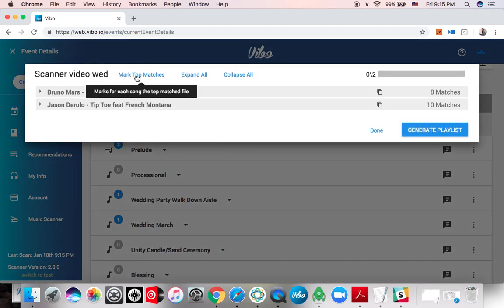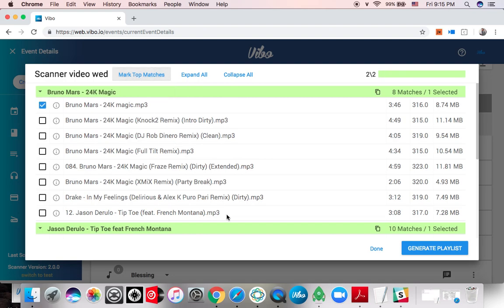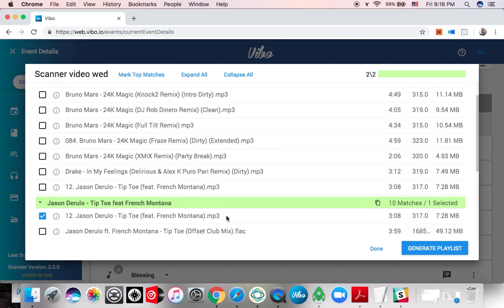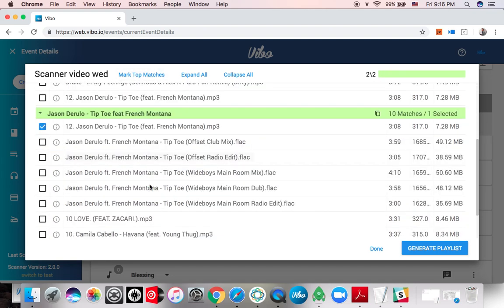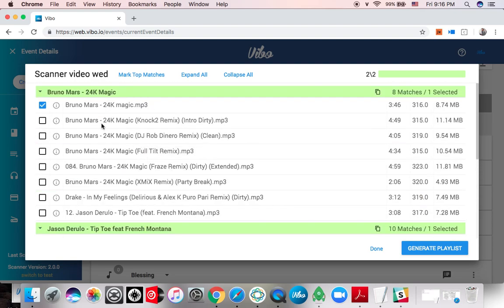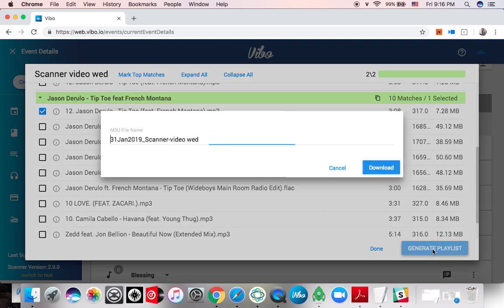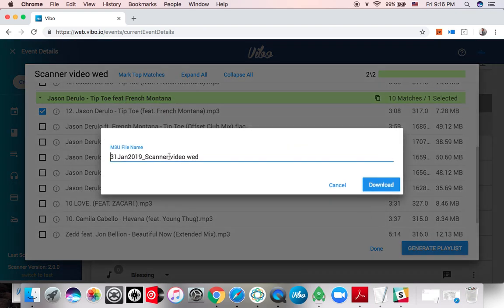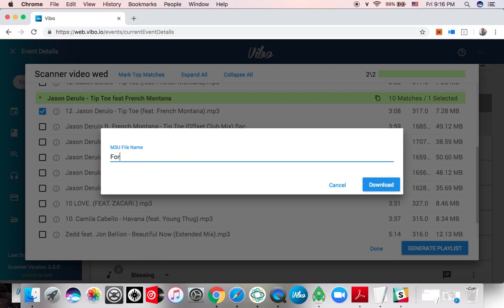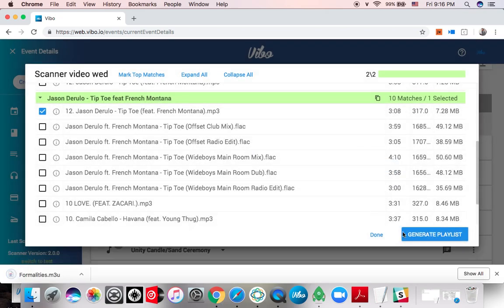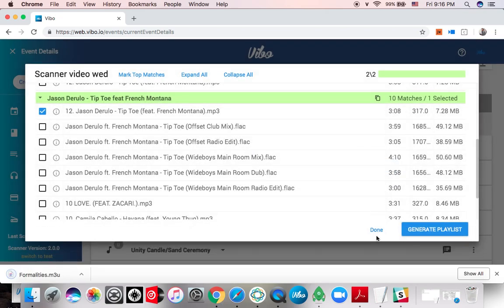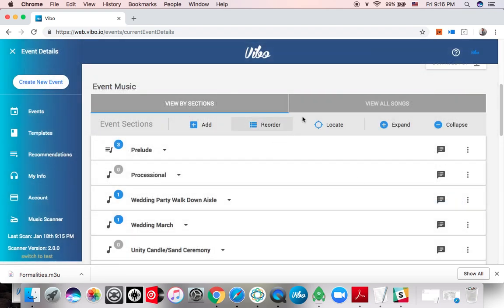I click on mark top matches, it'll show me all the edits that I have automatically, but I can also add different songs. In this case, because they're single songs and that was a specific song, I'm just going to take the original version and I'm not going to go fancy with any remixes because it's not what the client needs. Generate the playlist, I'm going to call this formalities and download.